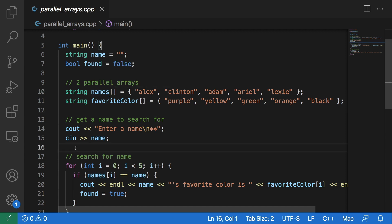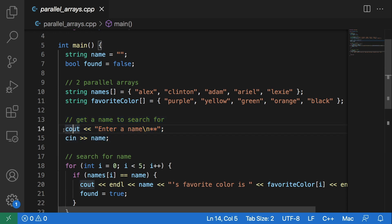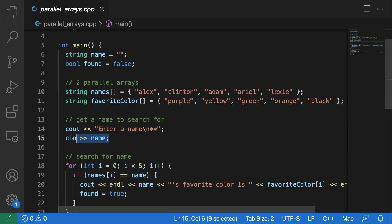First we need to get that name that we want to search for from the user of our program. So we will use simple cout and cin statements to prompt and then get input from the user.